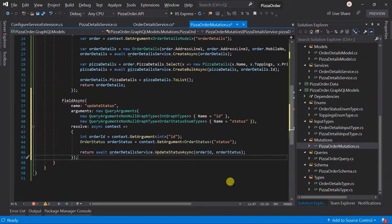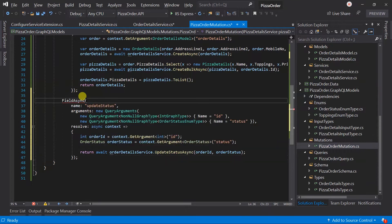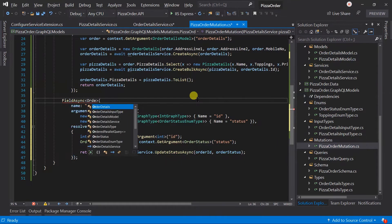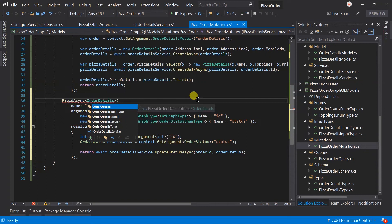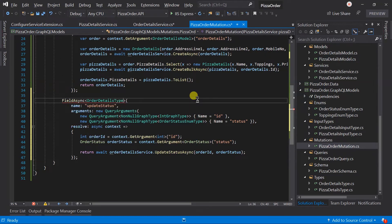Here we are getting an error — we just forgot to specify the return type. It will be an OrderDetailsType. Now let's run the project.